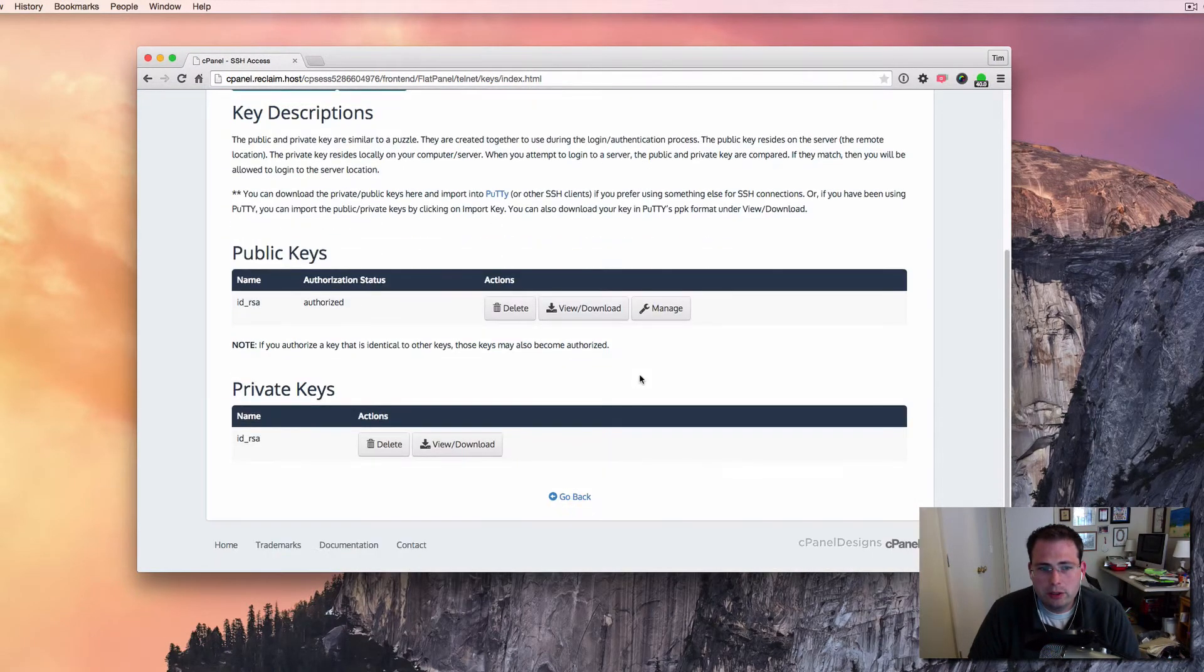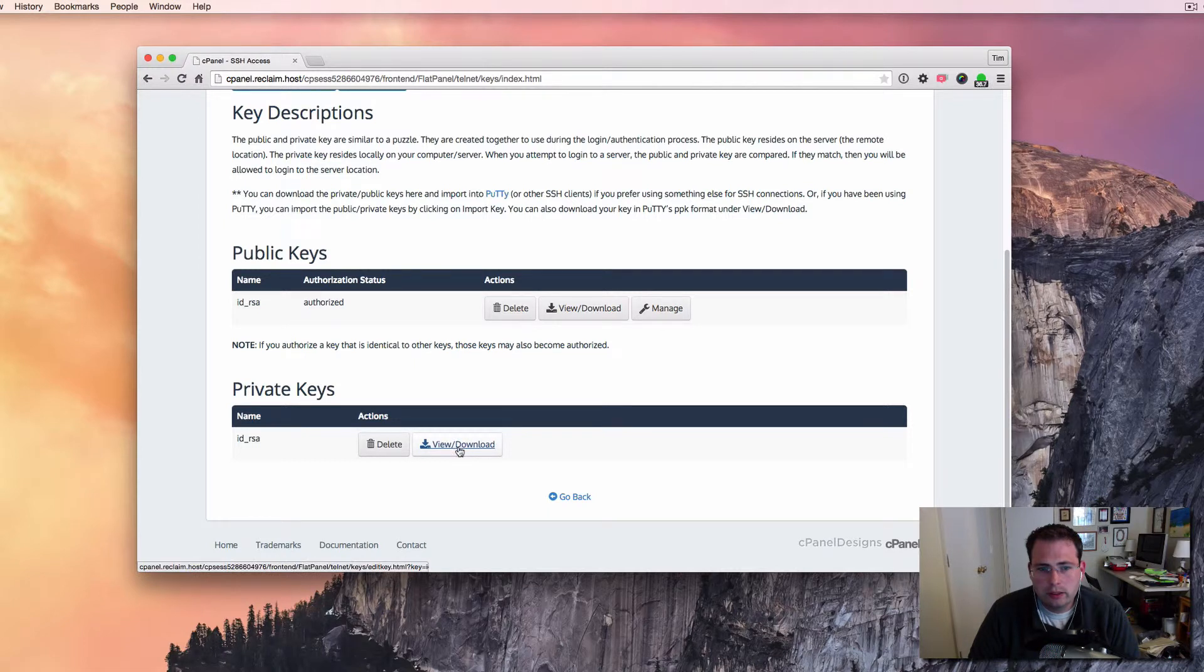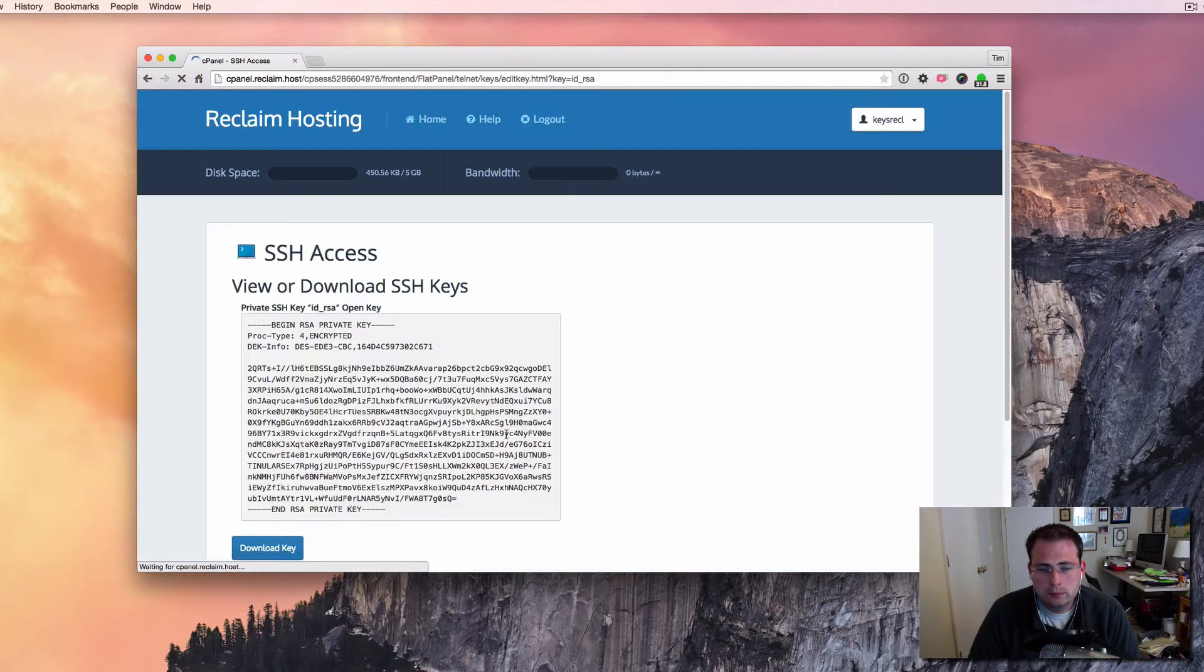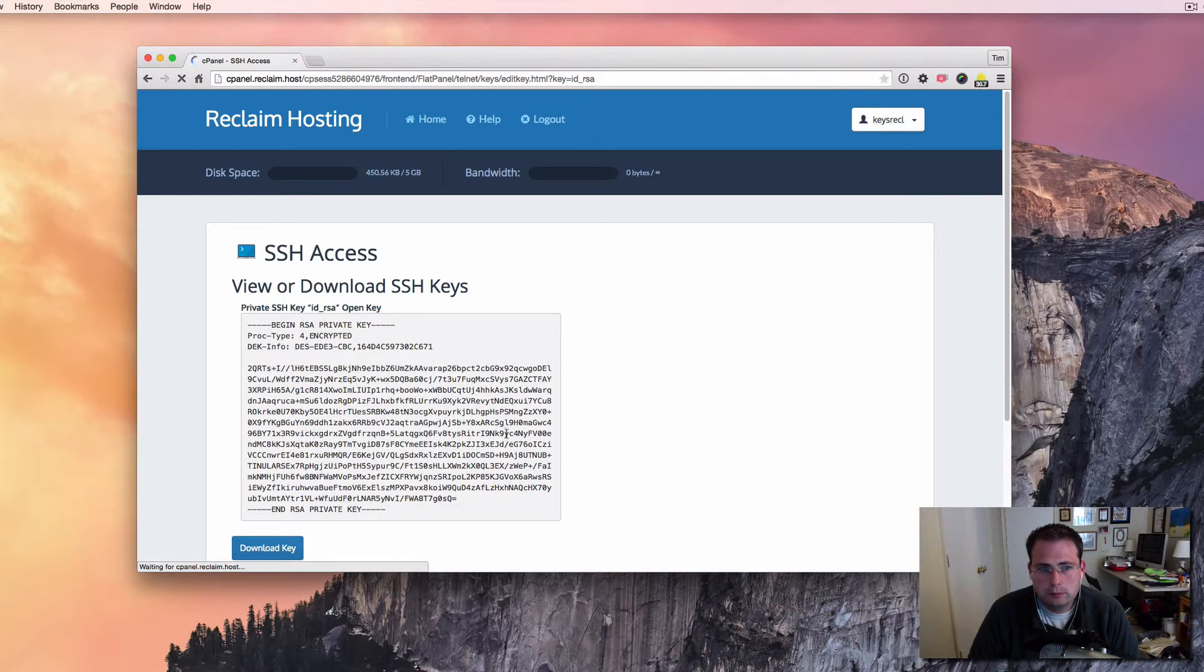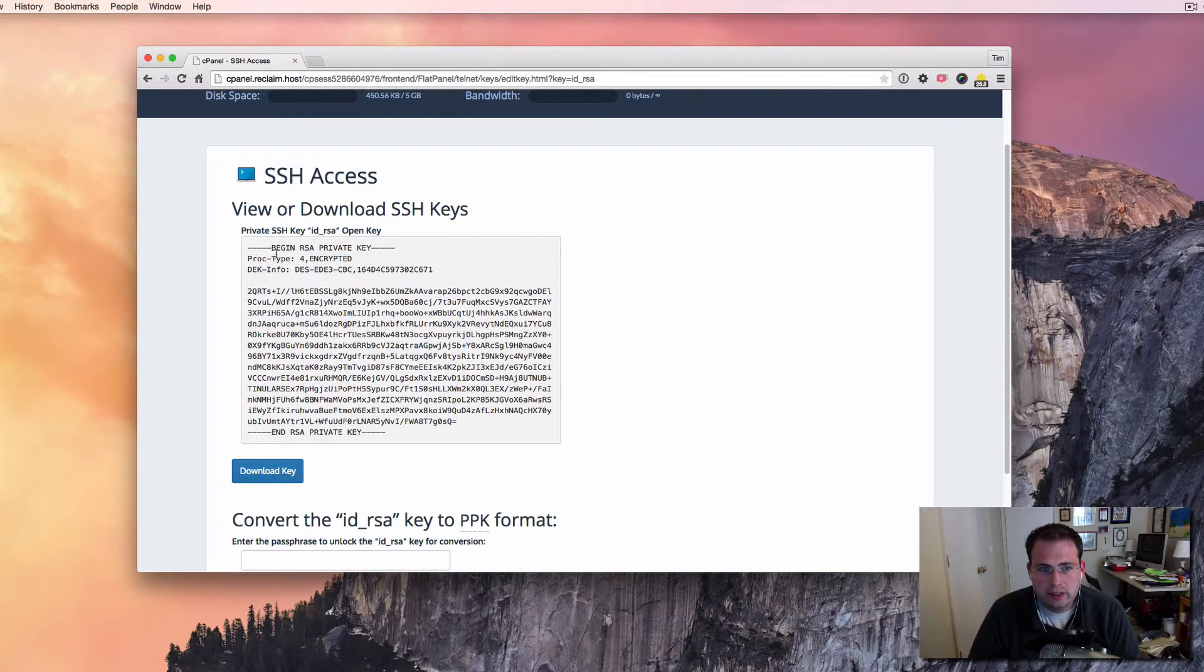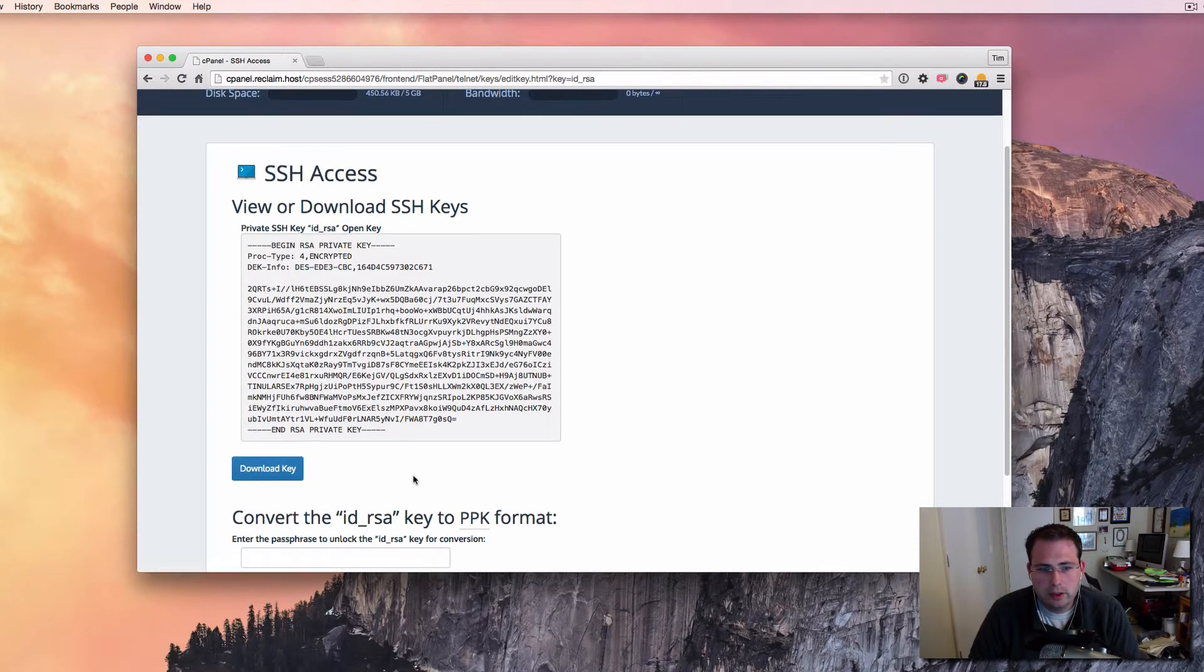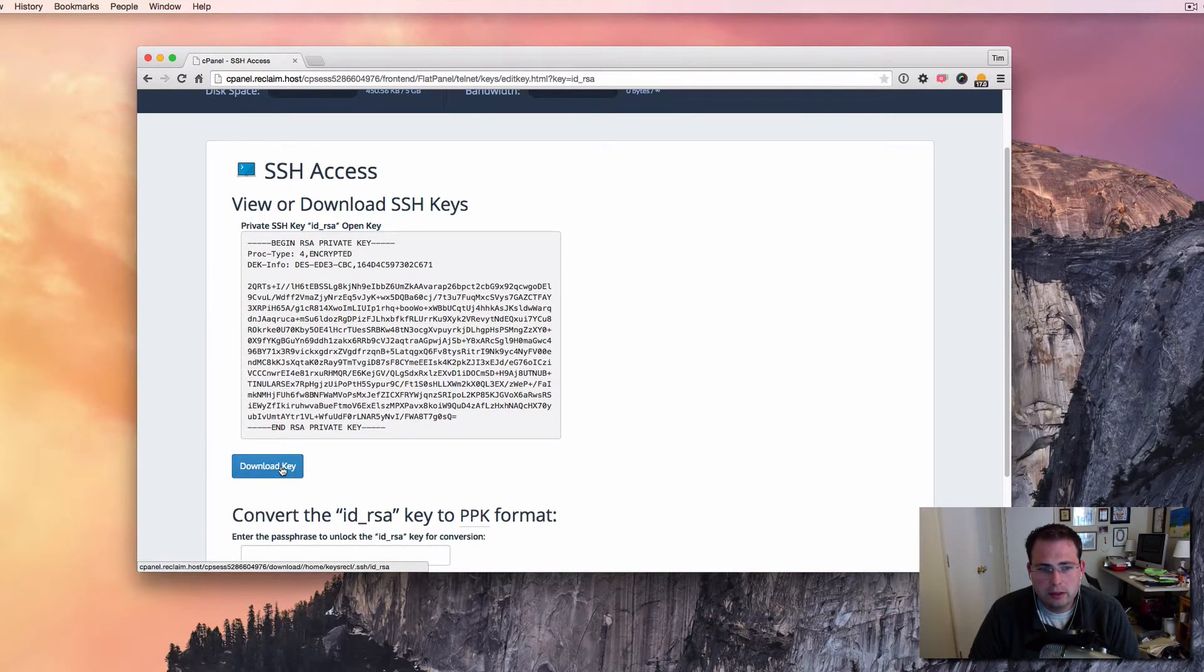So now I want to download the private key for it. So I'm going to go ahead and click view slash download. And you'll notice this is what a key looks like. It looks kind of crazy, right? So this is an encrypted string of text in here. And so I can download this key to my computer, and I'm going to go ahead and do that.